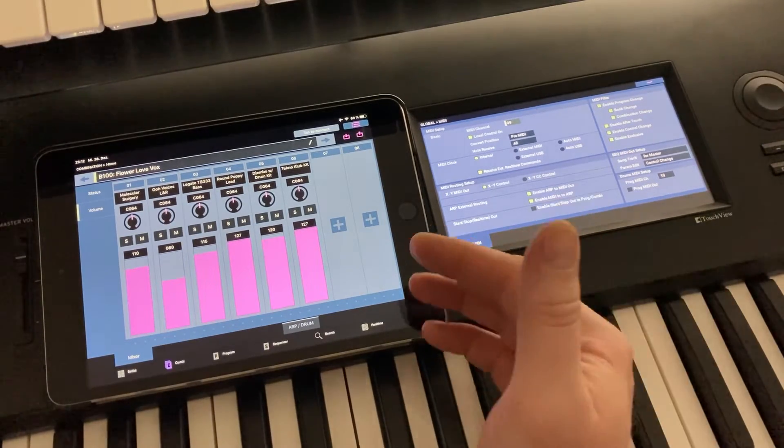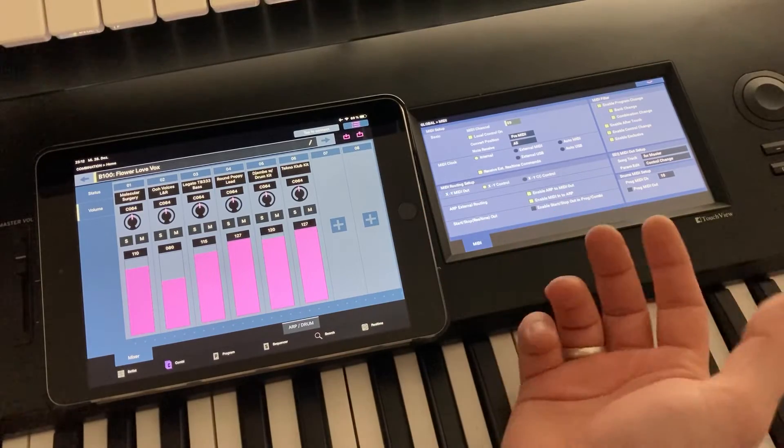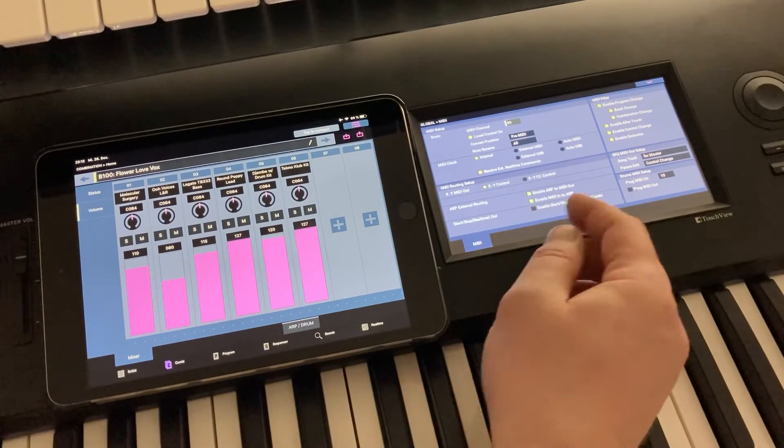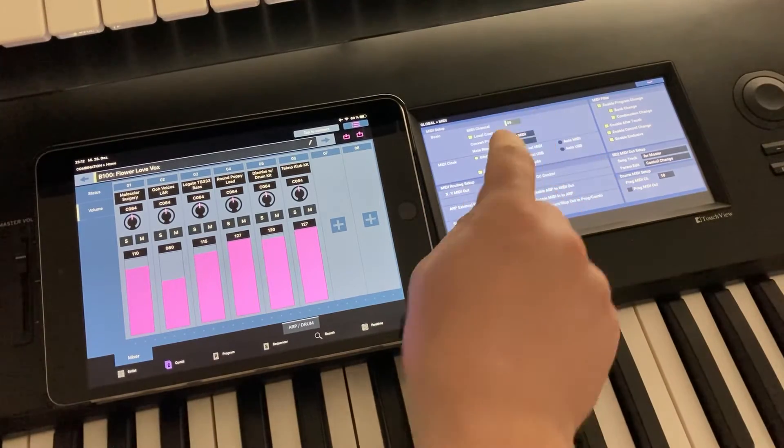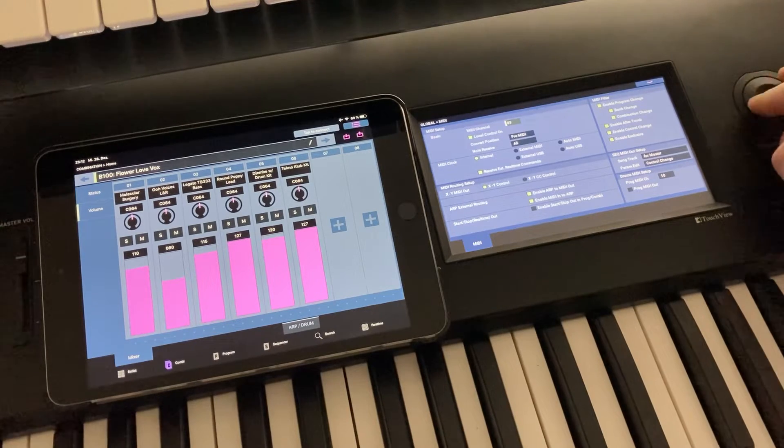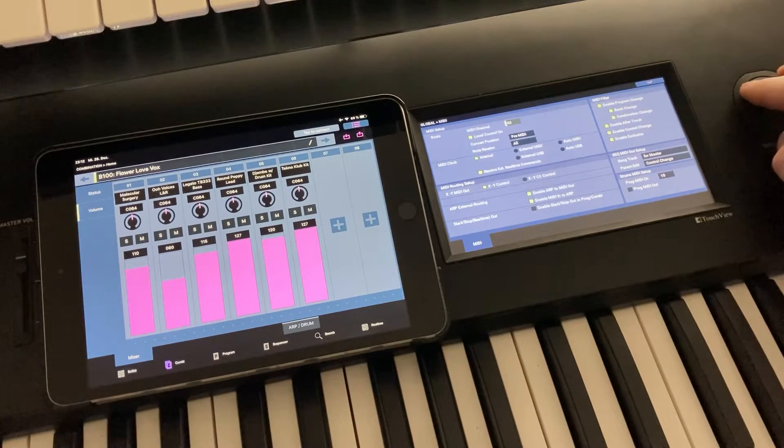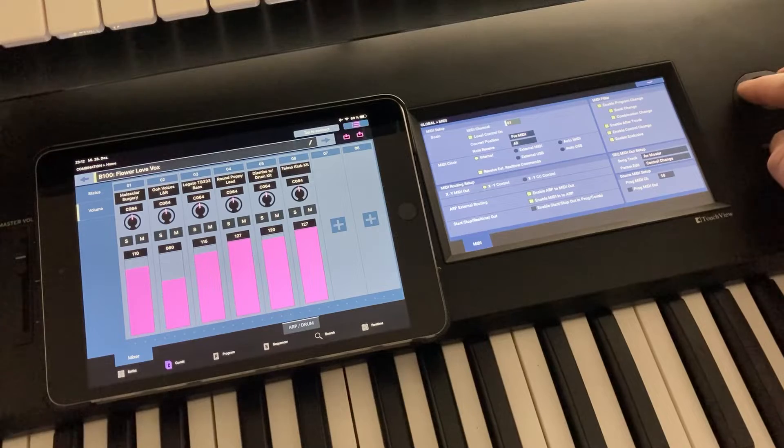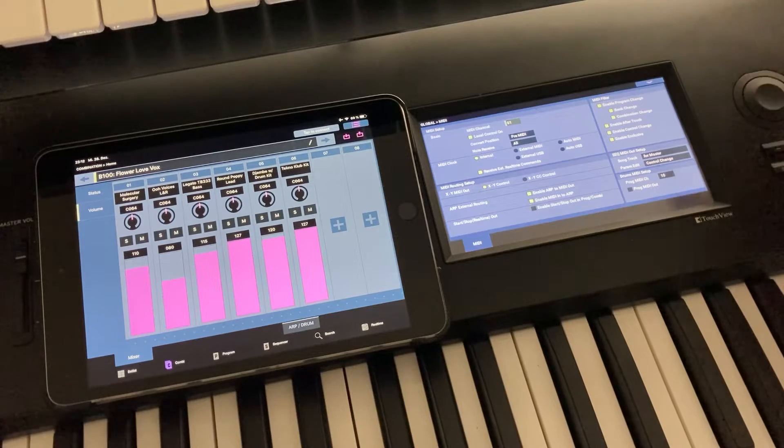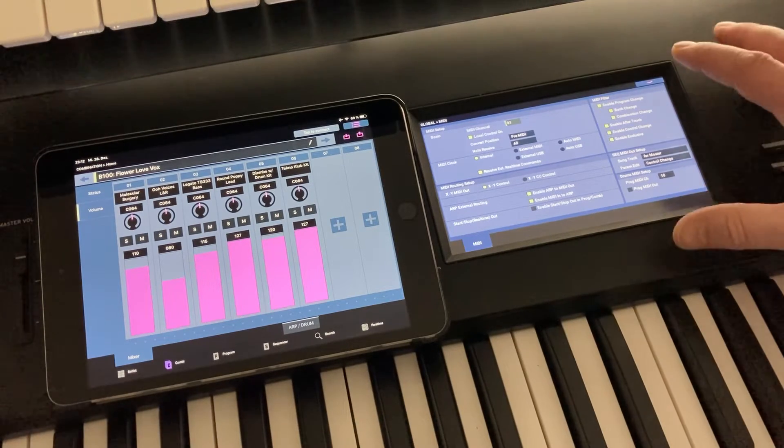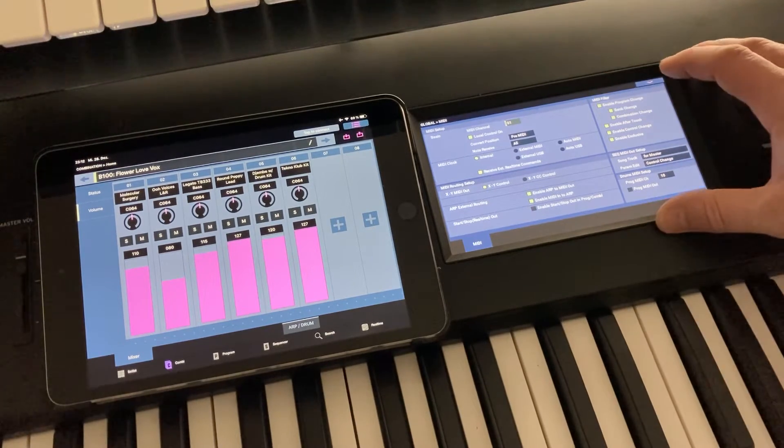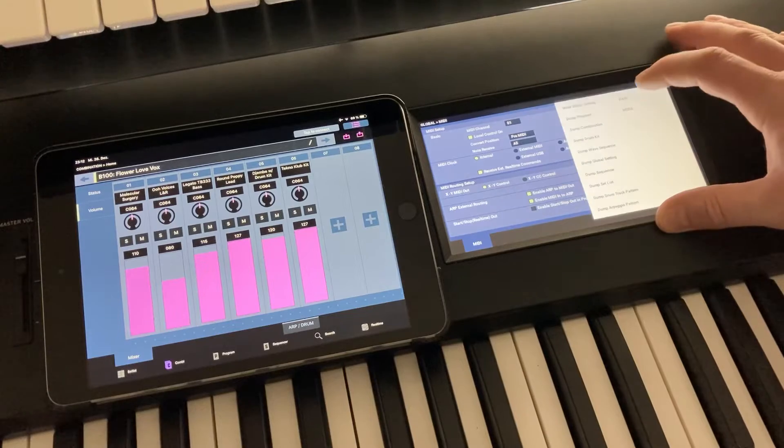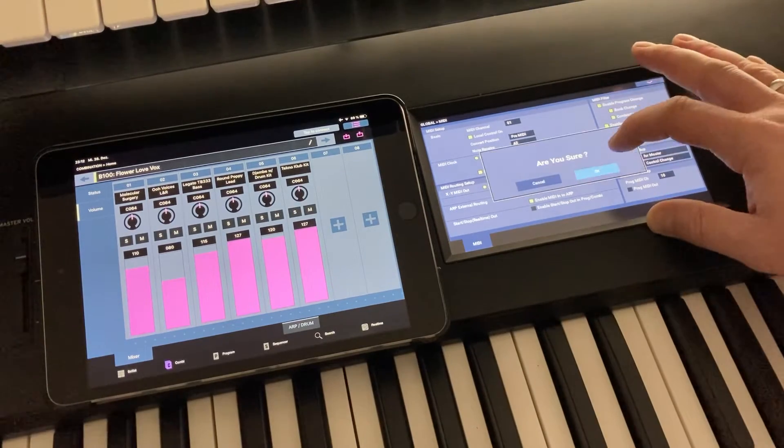And without SysEx, the app also cannot activate it on the Nautilus, so you need to do that manually. Second thing is the MIDI channel up here. This needs to be set to 1, at least for now. Maybe we can optimize that in the future and do the setup automatically, but for now please set it to channel 1 and store the global settings.